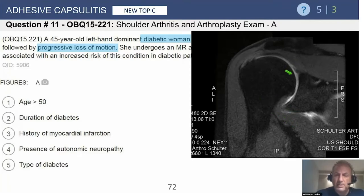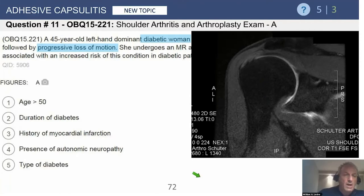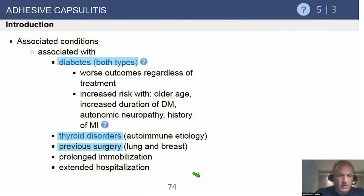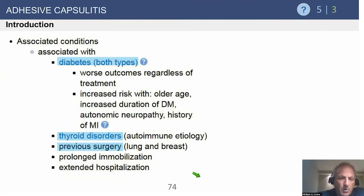Obviously, you don't need an MRI to make this diagnosis — this is a clinical diagnosis. The answer to this question is that the type of diabetes has no relation to the increased risk of this condition. Adhesive capsulitis is associated with both types of diabetes, perhaps with worse outcomes with diabetic patients regardless of treatment.